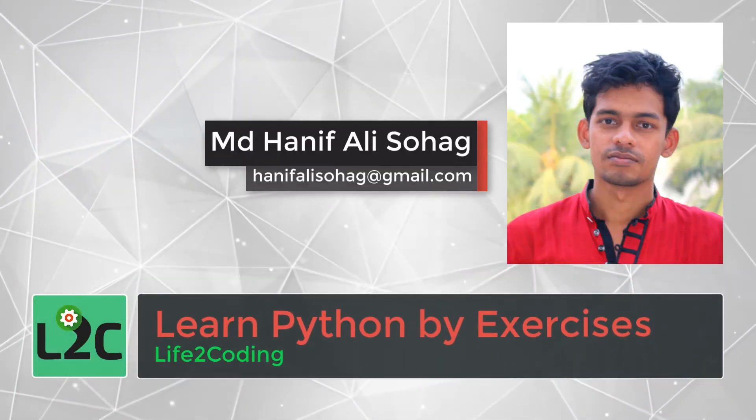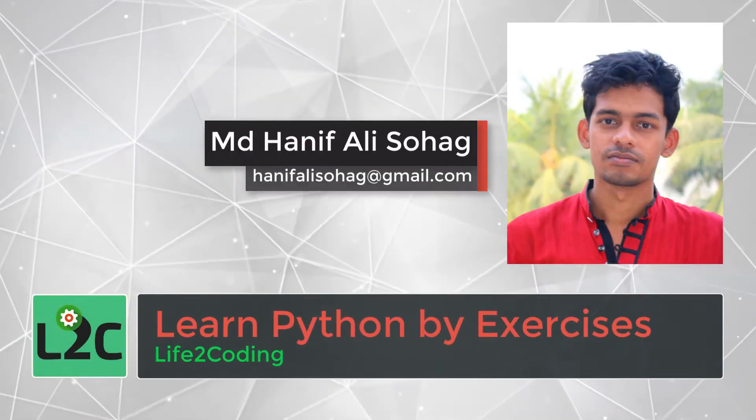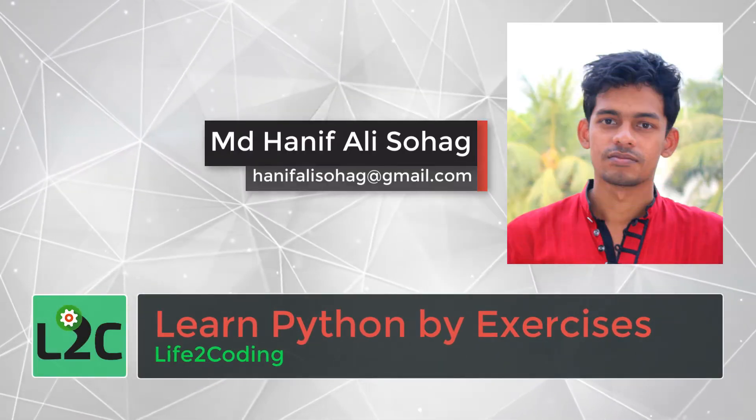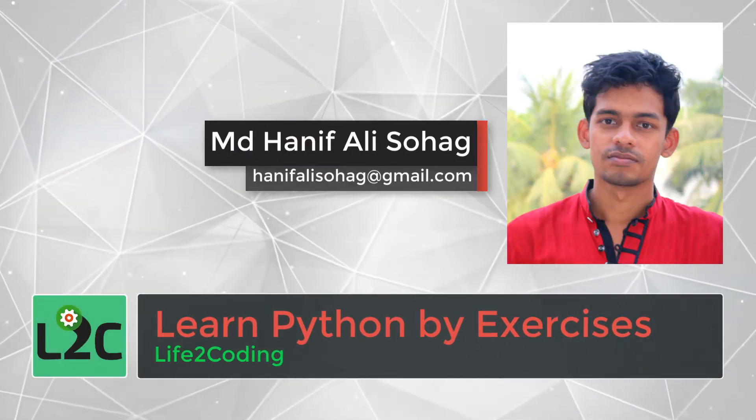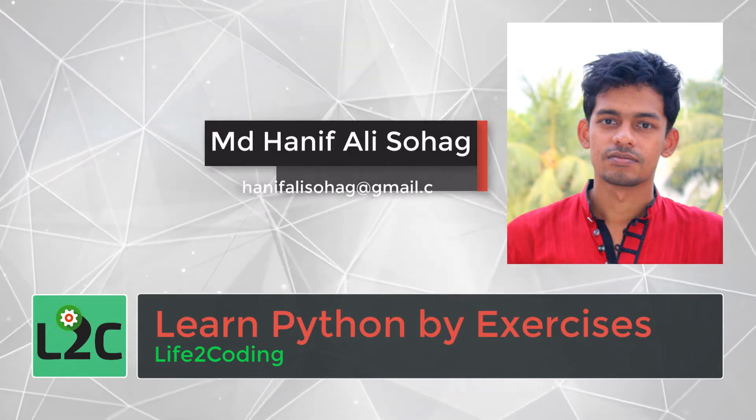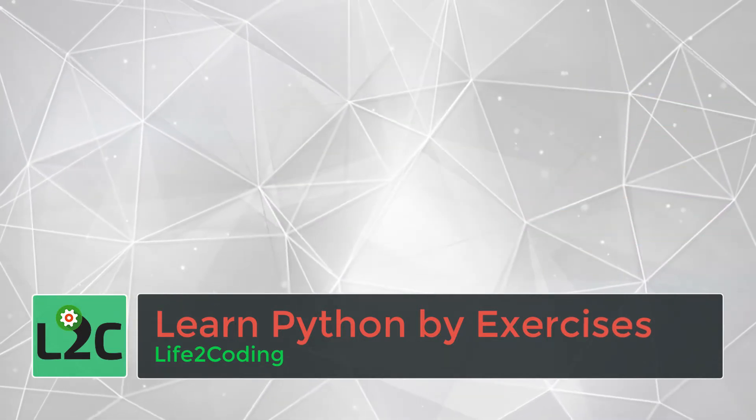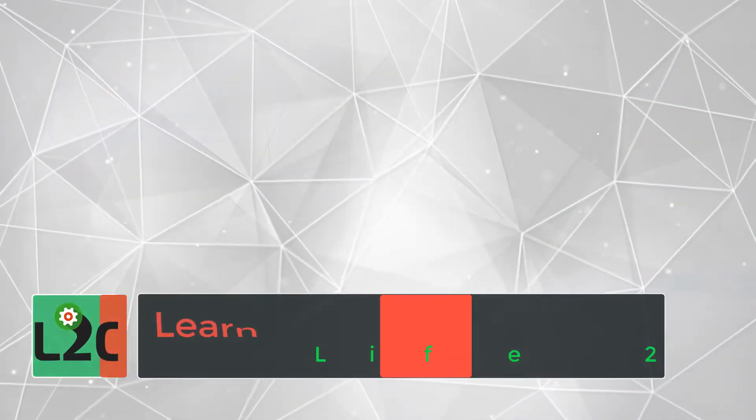Hello, this is Haneev. Welcome to the Life2Coding channel and in this tutorial series, you'll learn Python by doing some great exercises. So let's get started.